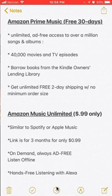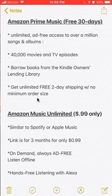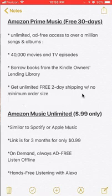In addition to this, you get other benefits, such as being able to instantly stream over 40,000 movies and TV episodes. You can also borrow books from the Kindle Owner's Lending Library. And my absolutely favorite one — and I think this makes the whole subscription worth it — you get unlimited free two-day shipping with no minimum order size. That's one of the links.